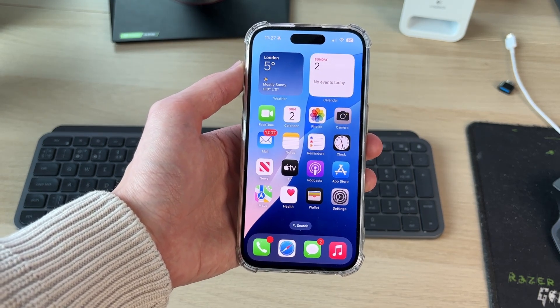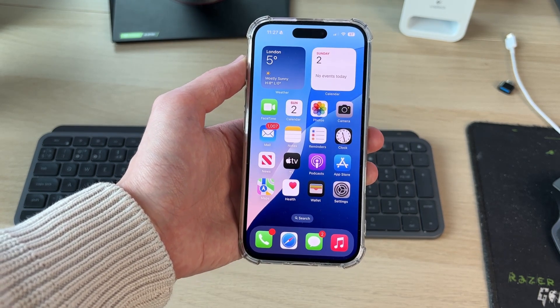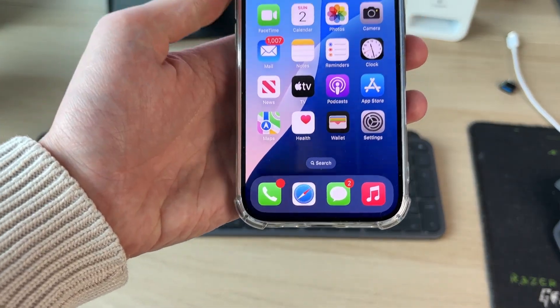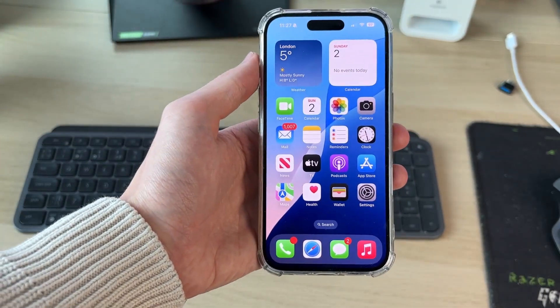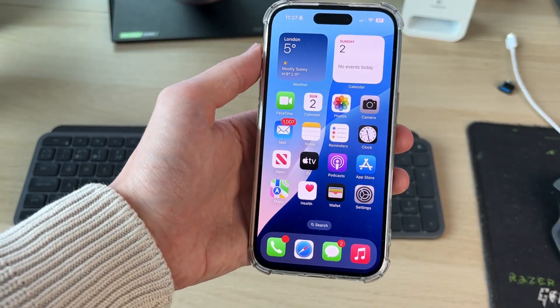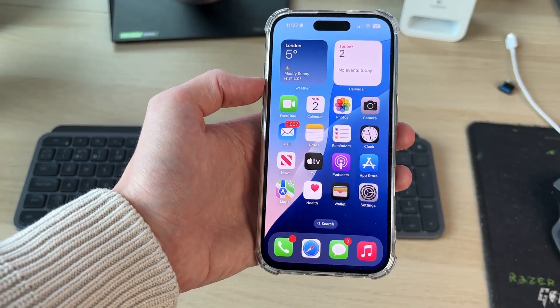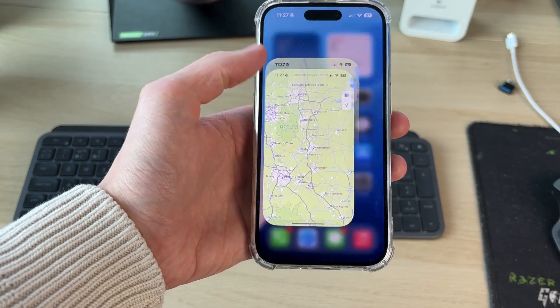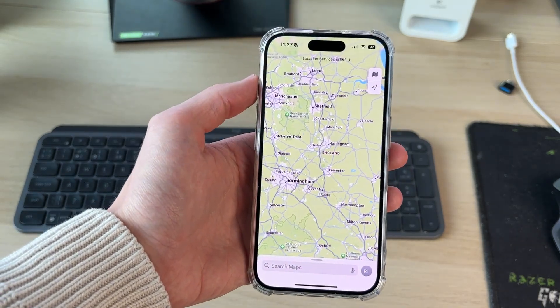To do this we're going to be using the Maps app on the iPhone, so it should be on your iPhone home screen. If you can't see it, you can always search your phone for it. Go and open it up.